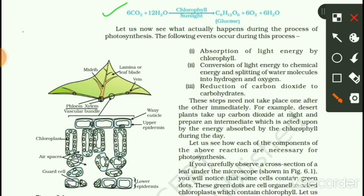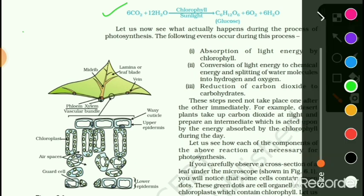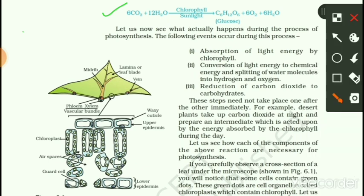Let us study what is actually happening in this process. The first event in this process is the absorption of light. When absorption of light occurs, chlorophyll molecules stored in the leaves absorb the light energy.